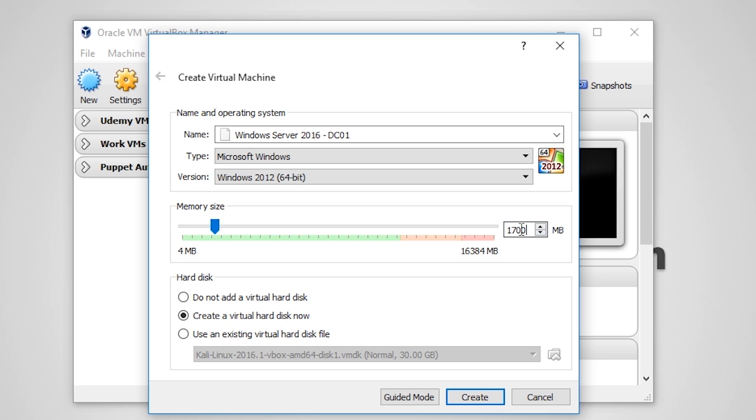Under Hard Disk, I'm going to leave Create a Virtual Hard Disk Now, Radial Box checked, and I'm going to click Create. The next screen is asking us to create the virtual hard disk.